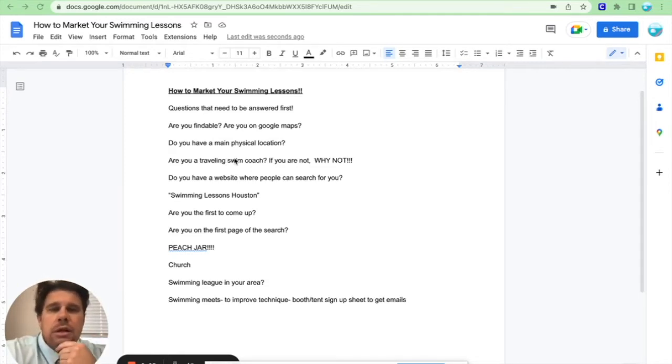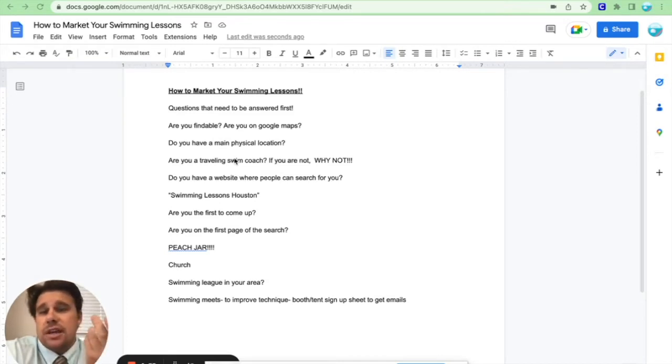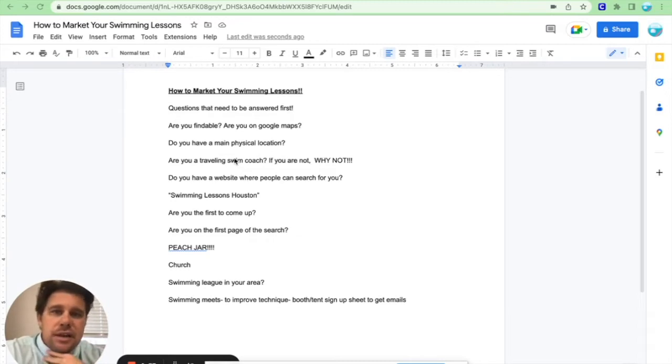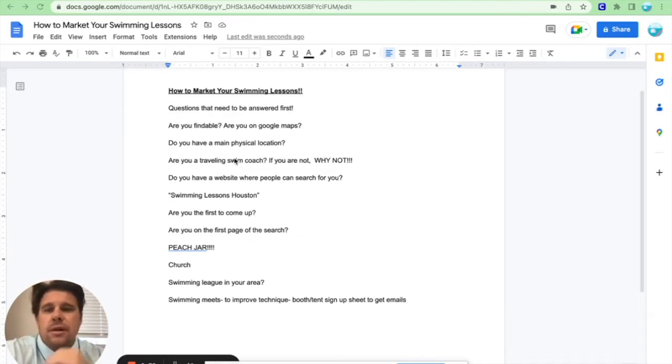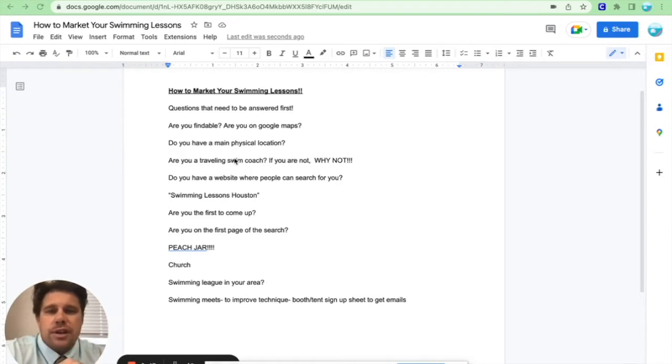Are you findable? Are you on Google Maps? That dictates whether or not you have physical location or not. Do you have a main physical location that you primarily teach your lessons out of? That's a big deal to have a physical location, location, location, location.